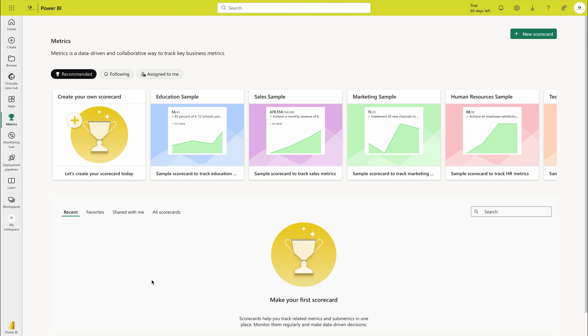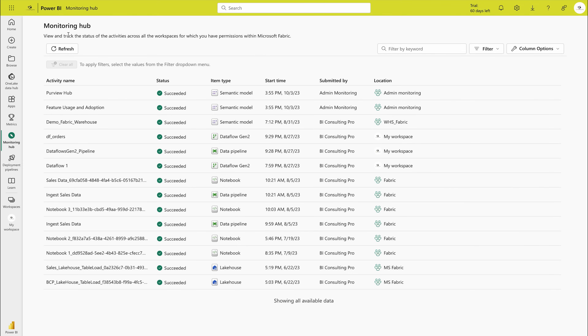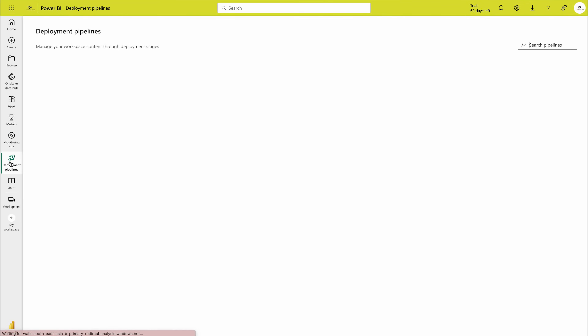Metrics is a feature that has been updated — if you want to create KPIs from your organization's data, you can do it here. The Monitoring Hub is where you get the status of activities across all workspaces. Deployment Pipelines are a feature of Power BI Premium that you can use to move your data from development to test, or acceptance, and then to production.